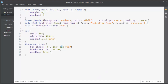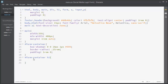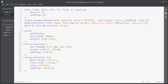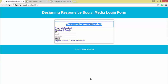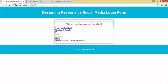Now let's style the h1 element inside form-container. I'll write 'form-container h1' and apply basic styles such as text-align center, font-size 1.5rem, and a light orange color with padding of 0.8rem from top and bottom. In the browser you can see the text is now centered with padding and the orange color applied.